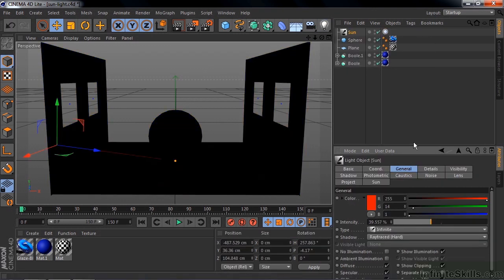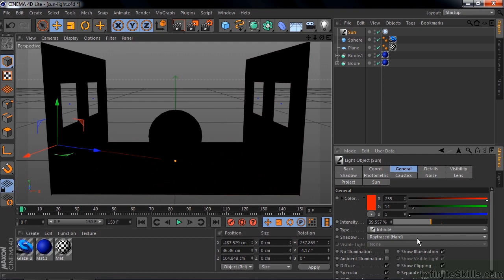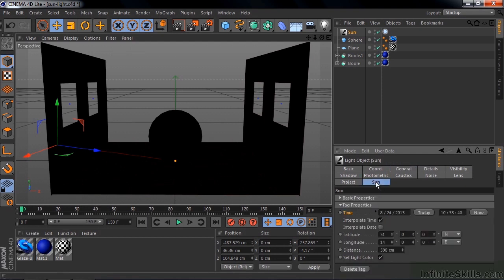Sun Light is an infinite light with a ray-traced shadow. Now you can change the shadow to a soft shadow, but ray-traced renders faster, so it's that way by default. You might think it's just an infinite light, but it has one extra feature. It has the Sun tab here, so click on that.